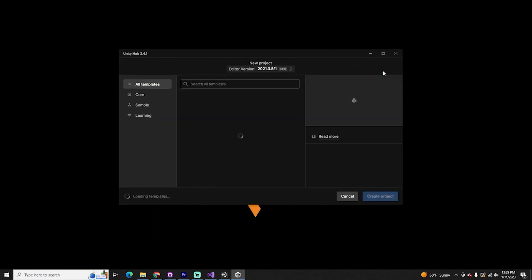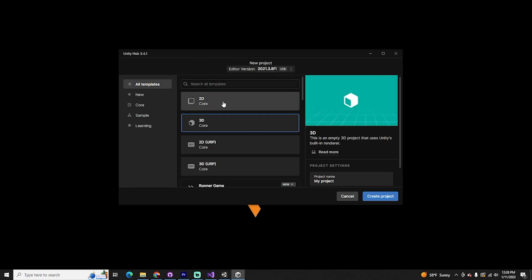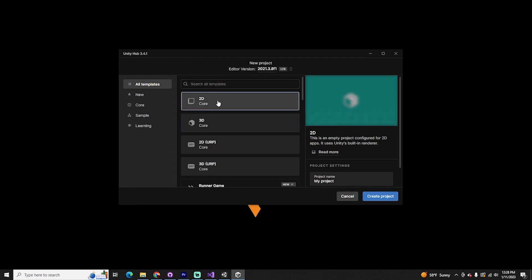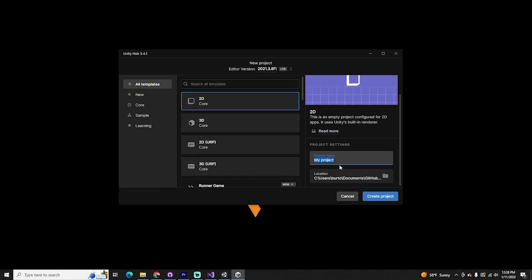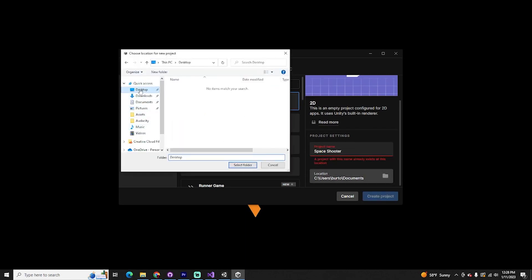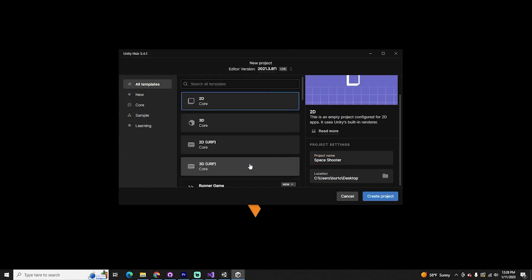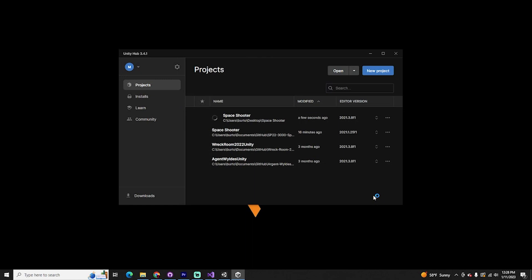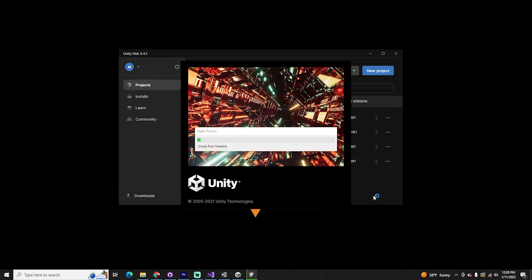We're going to create a new project and we're going to use the 2D template. You can build any sort of game within Unity — 2D, 3D, AR, VR. For this, it's going to be a top-down shooter, so we can simply use a 2D template. I'm just going to call this 'space shooter' and put it on my desktop. We'll create the project — this will take a few minutes to build all the essential libraries and everything you need for a Unity project.